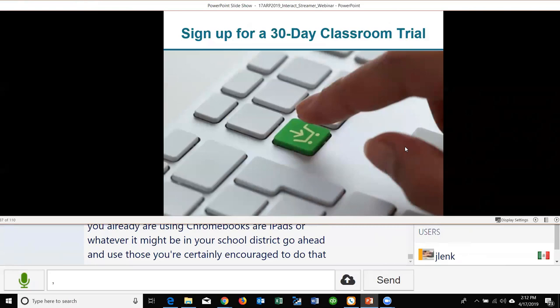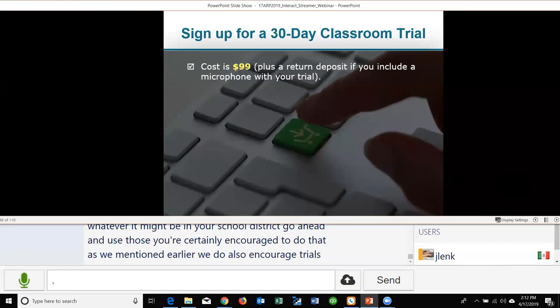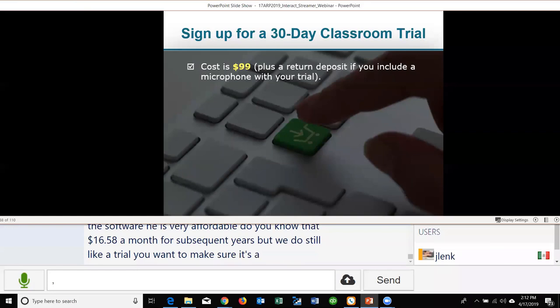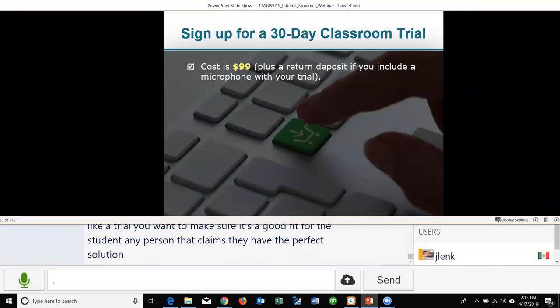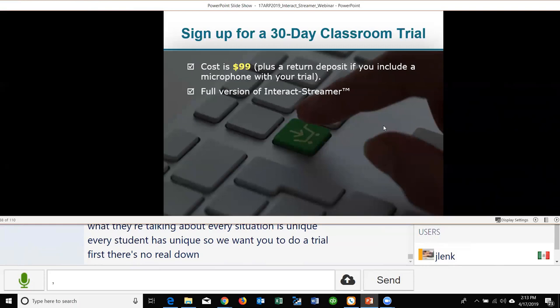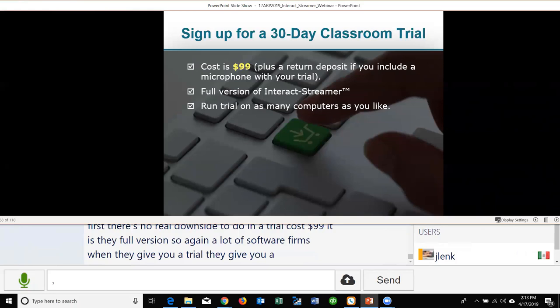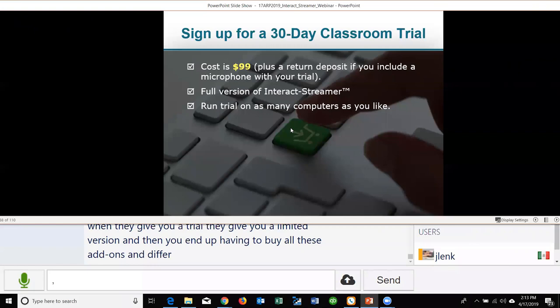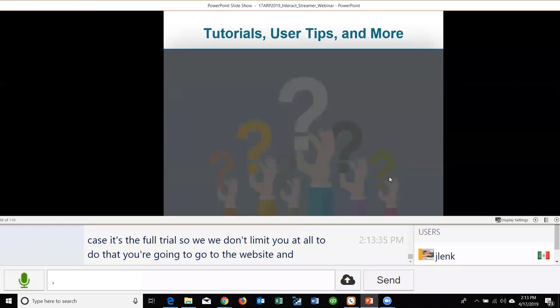We encourage trials — we want to make sure Streamer is a good fit for the student. Anyone who claims they have the perfect solution for every student doesn't know what they're talking about — every situation is unique. A trial costs $99 and it is the full version, not a limited trial with add-ons required. There's no real downside to doing a trial first.